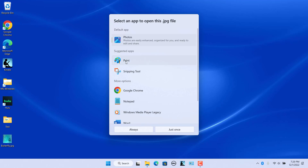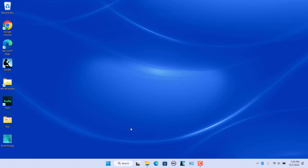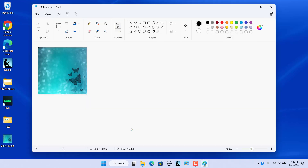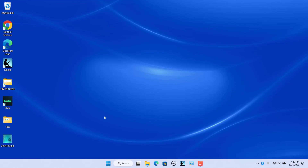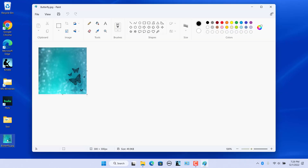Select an app from the list and click on Always. The file is opened in that app. Open the file again and notice that the default app has been changed.